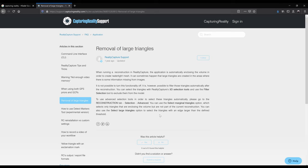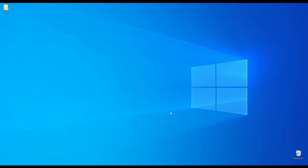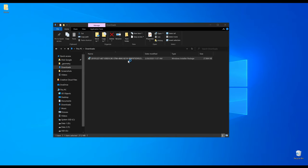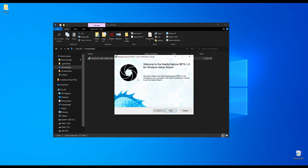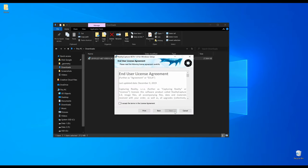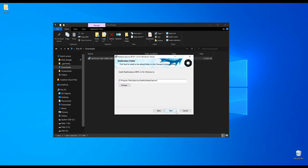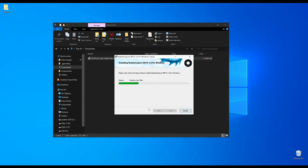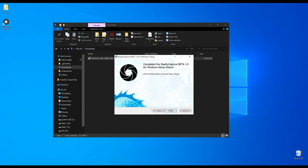RealityCapture is downloaded and now I can install it. By default it should be in the download folder. Double click to start the installation. You need to agree with the end user license agreement, select your installation folder and click on install. After the installation is done, click on finish.